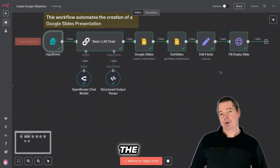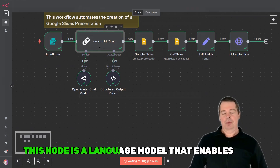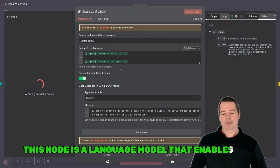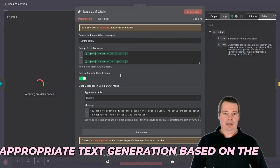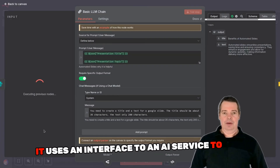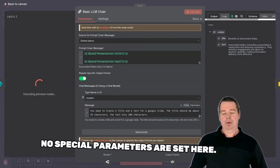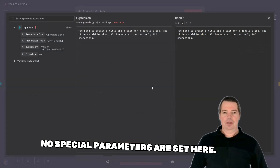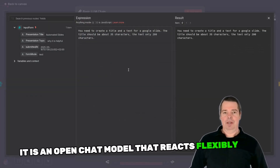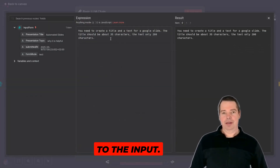Next comes the OpenRouter Chat Model node. This node is a language model that enables appropriate text generation based on the input. It uses an interface to an AI service to create content. No special parameters are set here — it is an OpenChat model that reacts flexibly to the input.